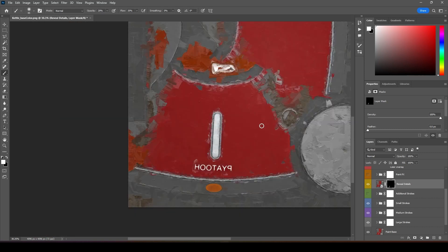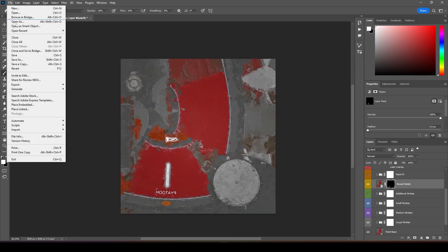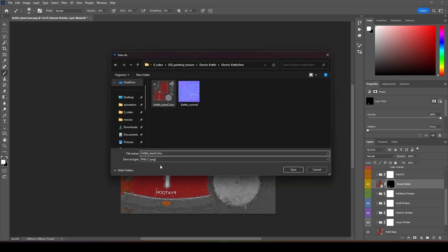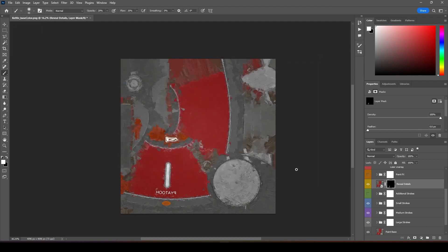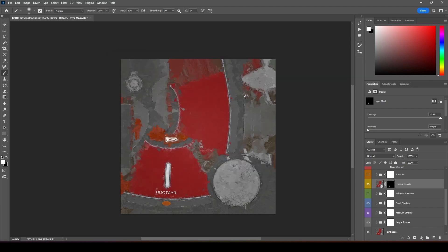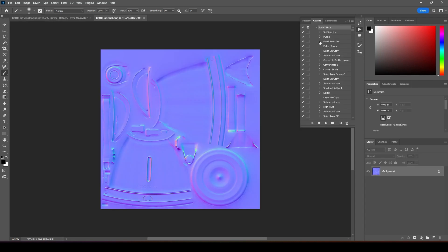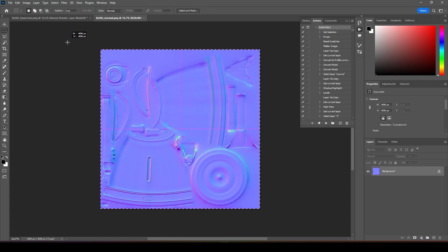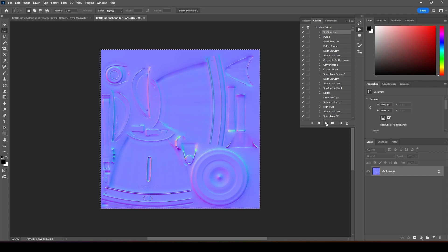Once I'm done, I can export it as PNG. So we have the base color paint. We will do the same thing for the normal. Open the normal, open the action and select, press M and select the set, and we can press play.